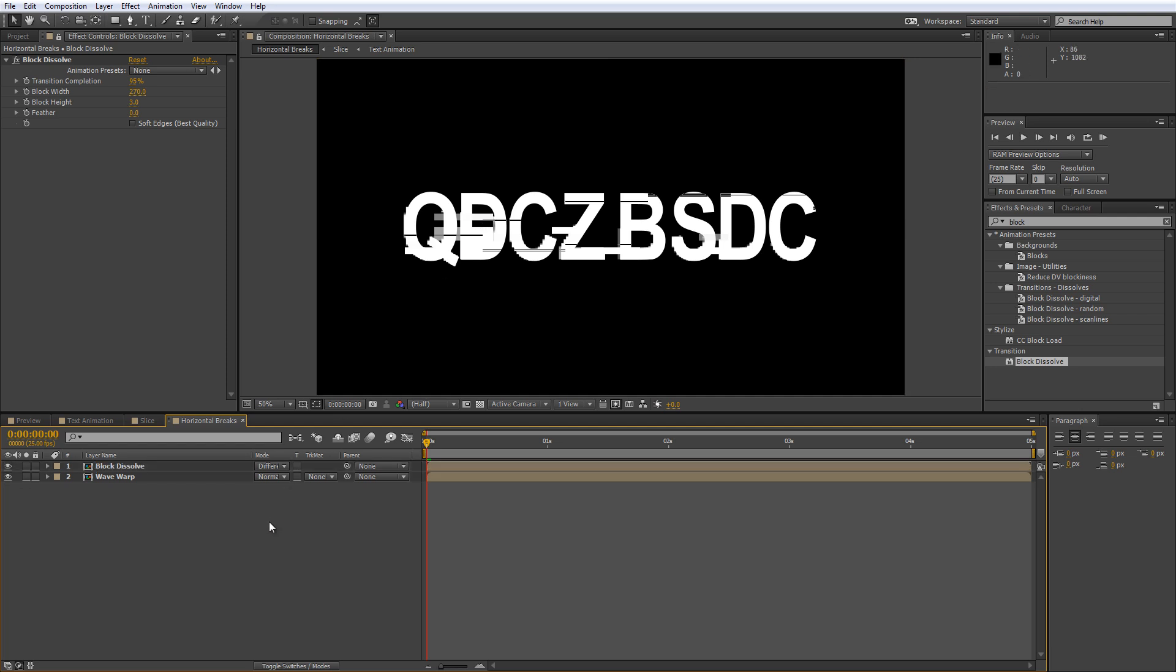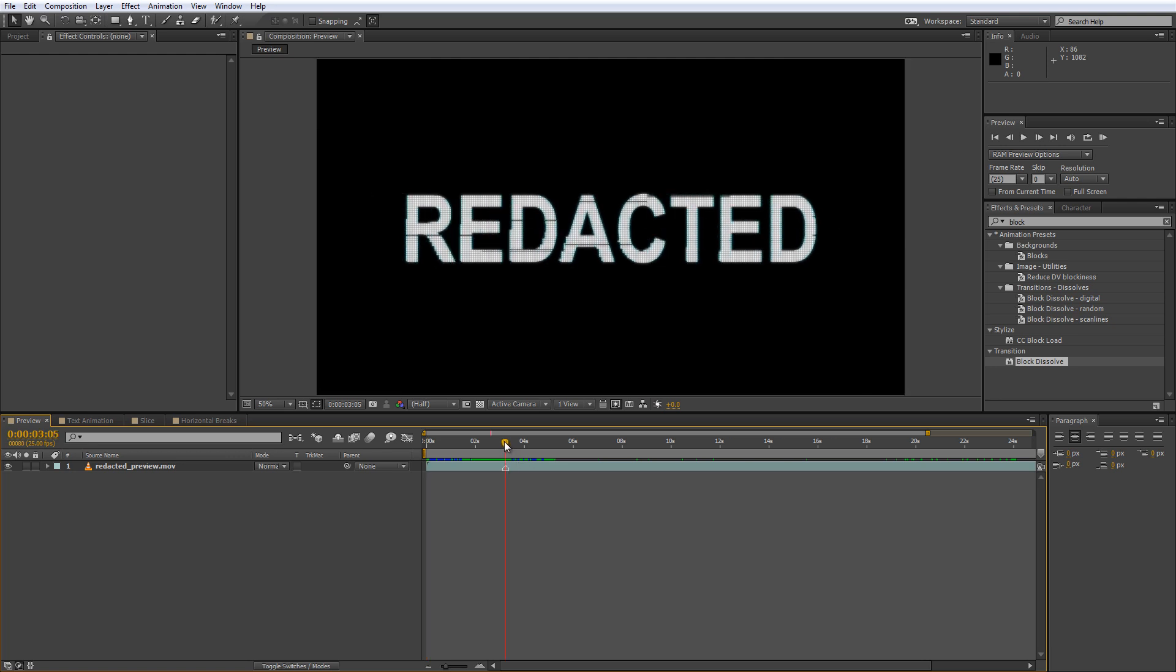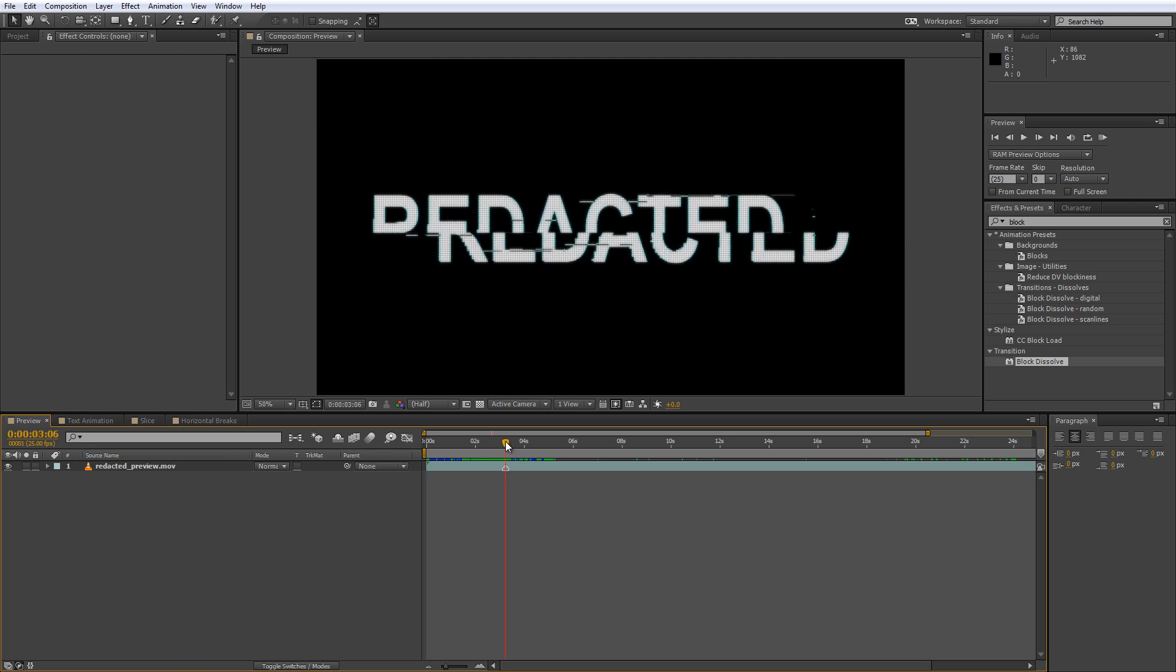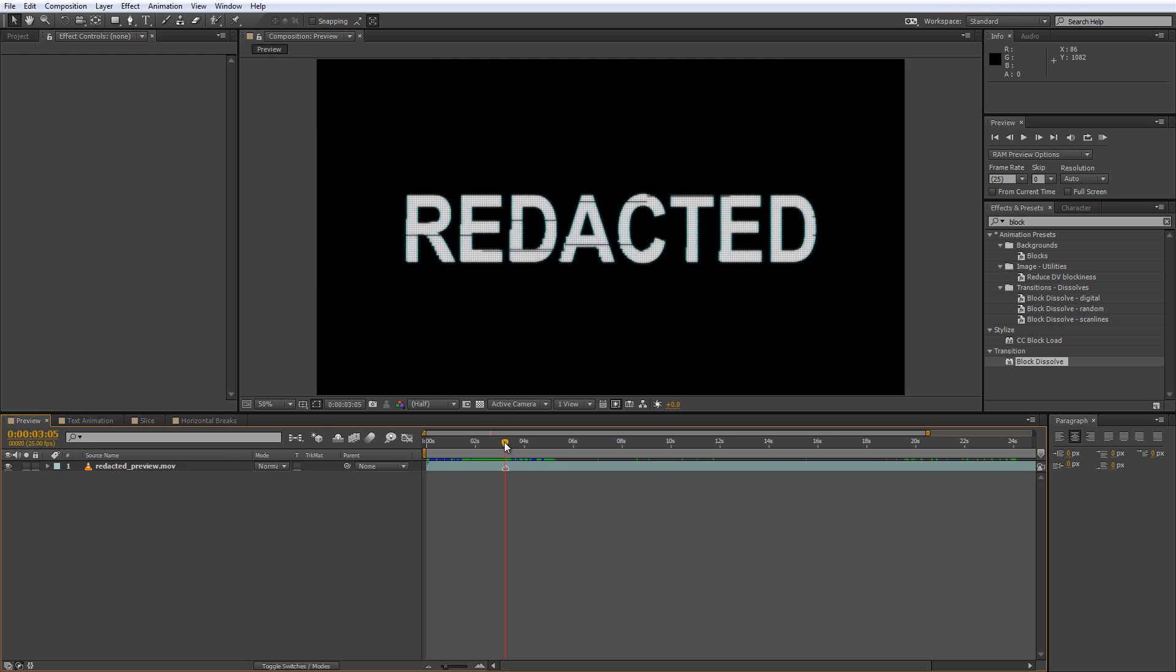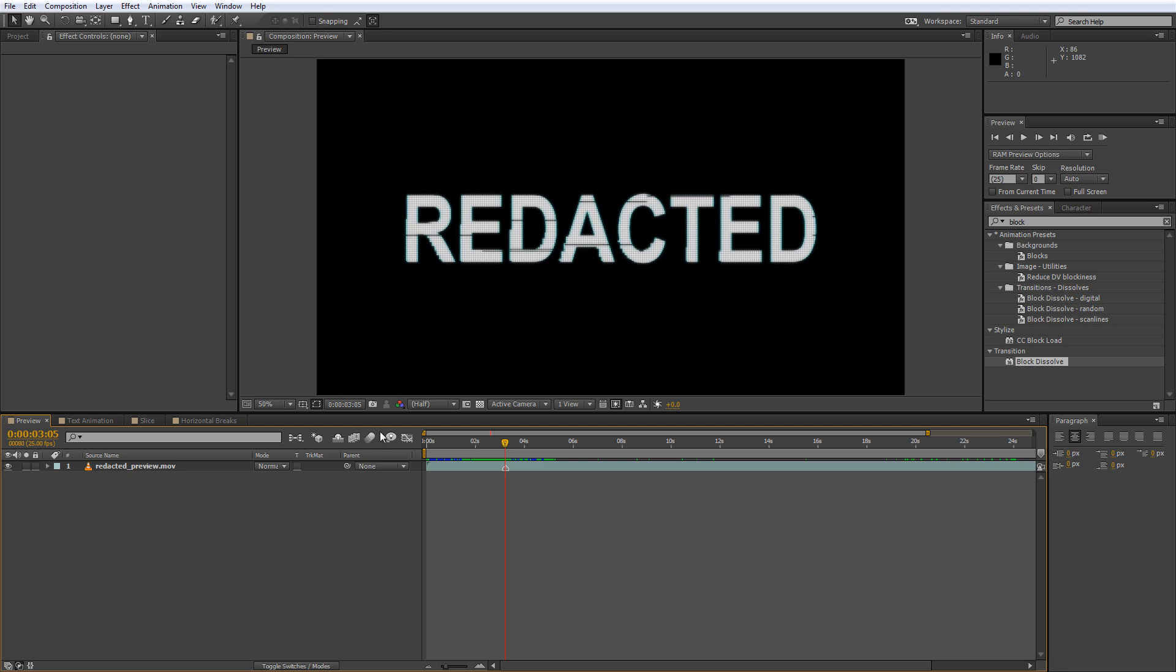All of the effects in this tutorial are pretty flexible, so don't be afraid to experiment with different values to get the look you want. Alright, so our next step is to create the Split Screen Twitch effect that you can see right here.